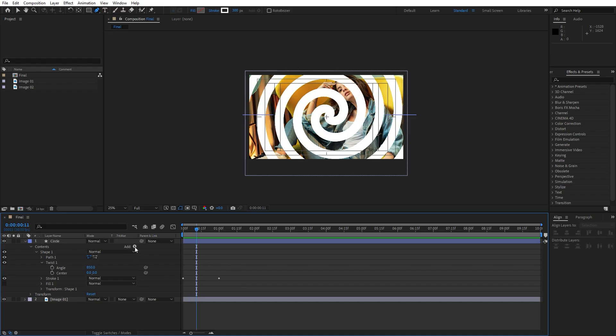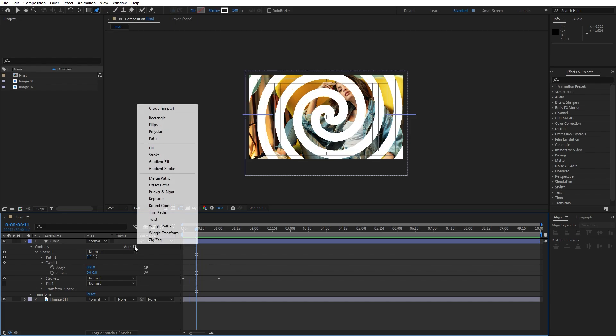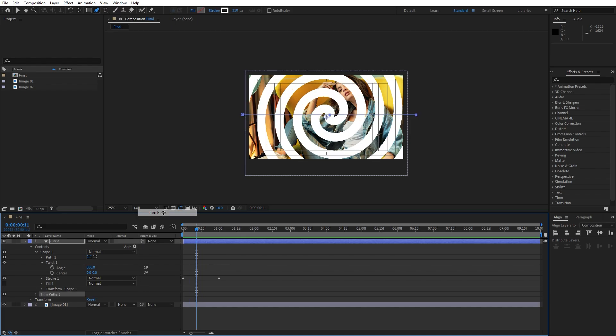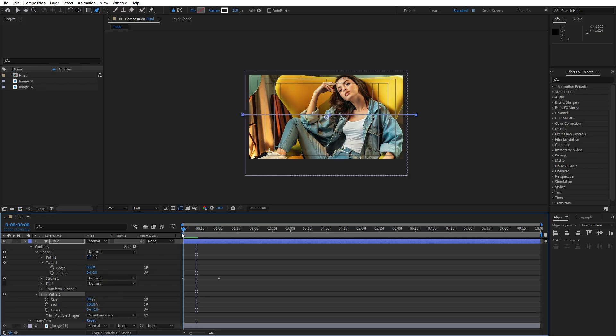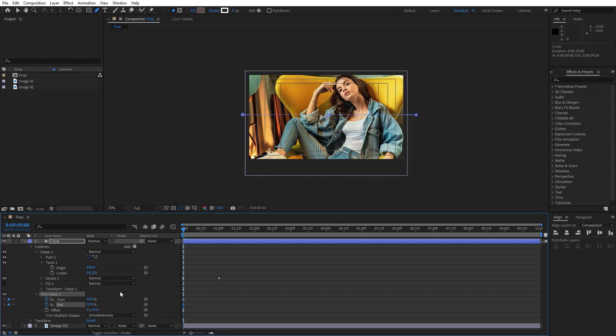Now let's also go here on this add option again and I will find trim paths. Open up trim paths options. Let's go here again to zero seconds and for the start and end parameter, let's hit 50 like so and set up the first keyframes also.